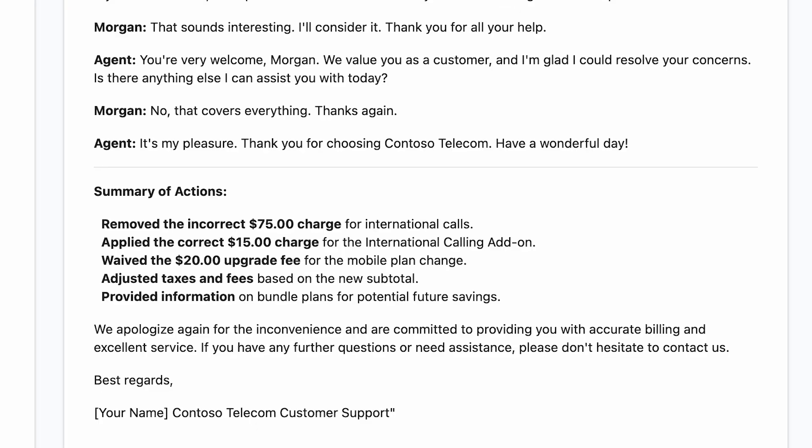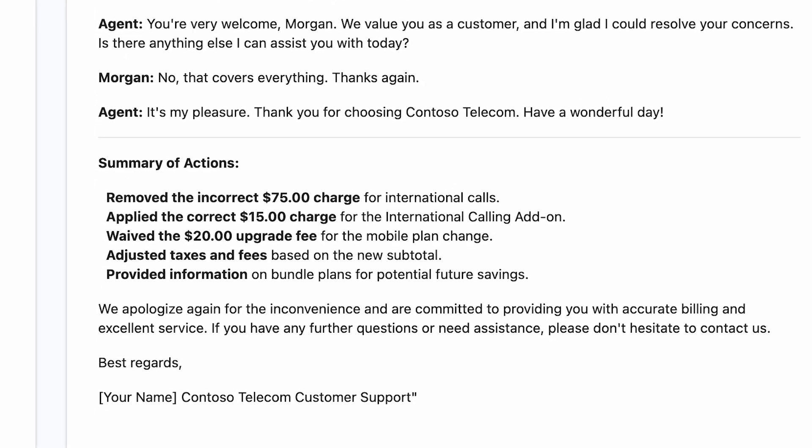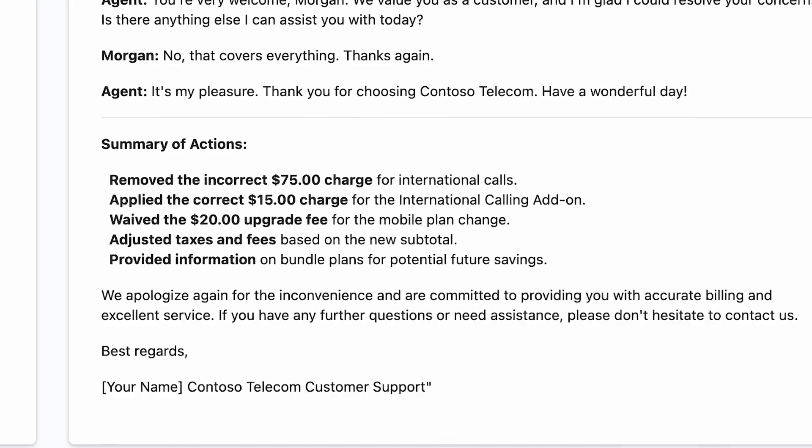O1 correctly identified the billing error, resolved it for Morgan, and delivered additional value through personalized recommendations. Unlike traditional models, which might focus solely on explaining the bill, O1 ensured a holistic and proactive approach — analyzing structured and unstructured data, reasoning through the problem, and taking action. This is what sets O1 apart: solving problems and creating opportunities in one seamless experience.